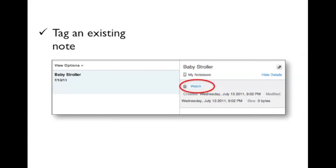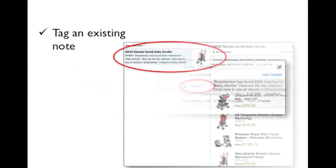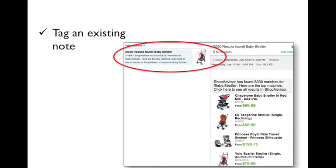You may already have existing notes in Evernote with products that you want to remember. To watch an existing note, apply the watch tag to it. After a short while, ShopAdvisor will refresh the note.